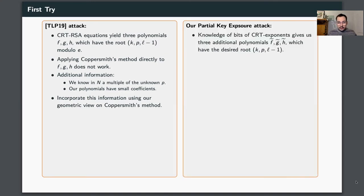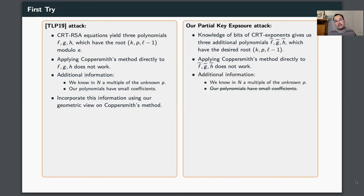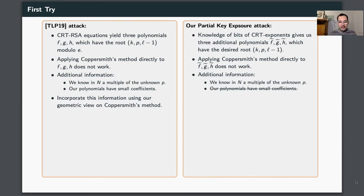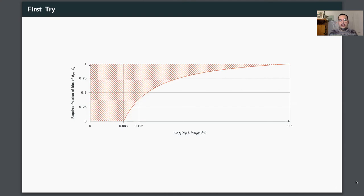In our partial key exposure attack, we now assume we know some bits of the CRT exponents. This additional knowledge gives us three new polynomials f̃, g̃, h̃ with the exact same root. As before, applying Coppersmith's method directly doesn't give a working attack. We still have the additional information that we know a multiple of the unknown p. However, for our partial key exposure attack we no longer have polynomials with small coefficients — the coefficients of f̃, g̃, h̃ are very large. Nevertheless, using the multiple-of-p information and our geometric idea, we already obtain a working partial key exposure attack.